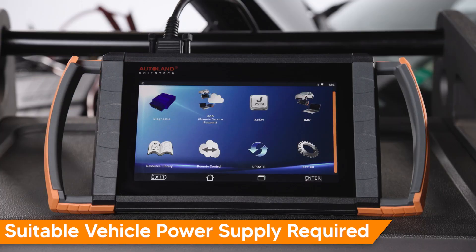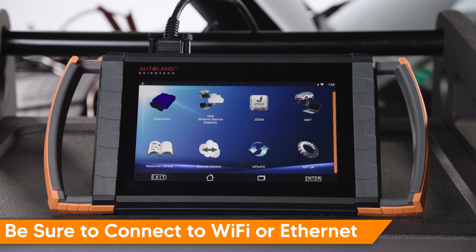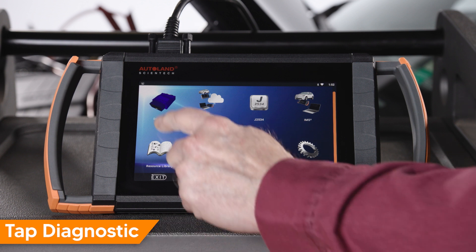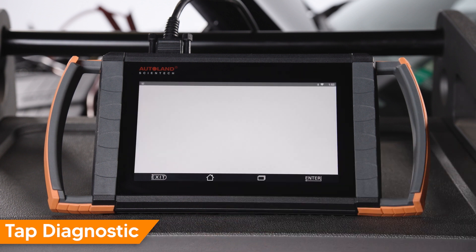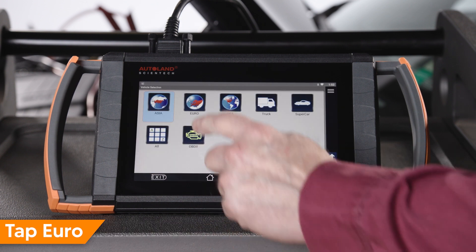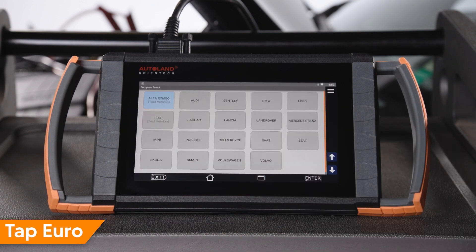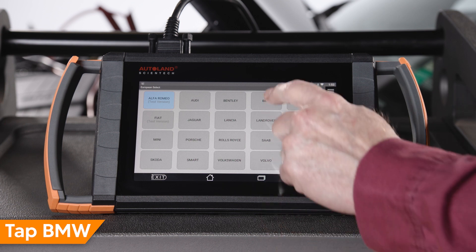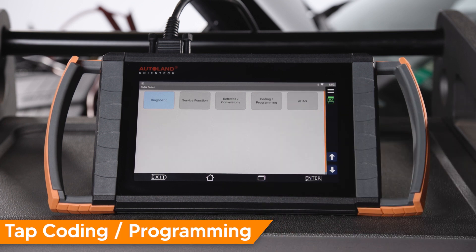Before beginning, be sure you are connected to a suitable vehicle power supply. Tap Diagnostic, tap Euro, tap BMW, tap Coding, Programming.